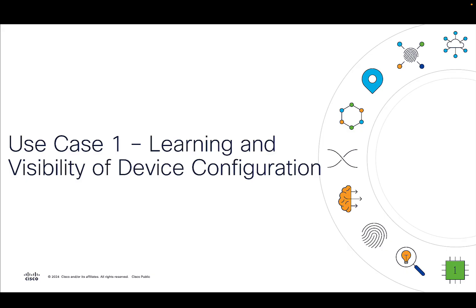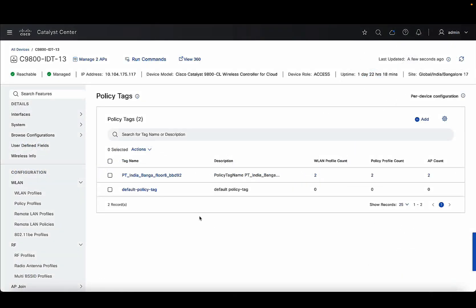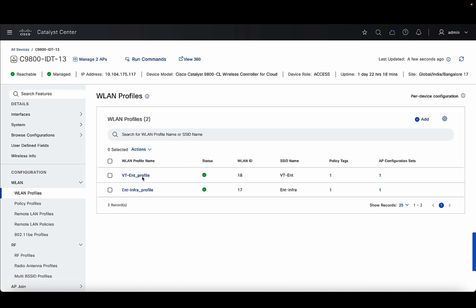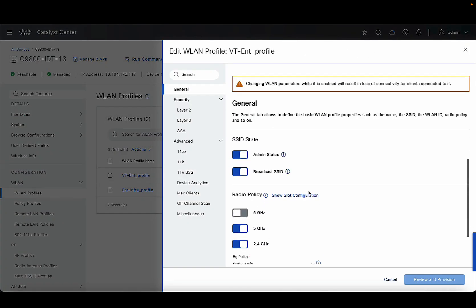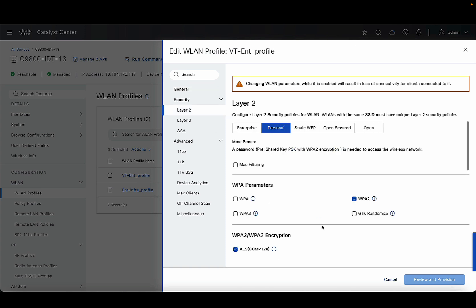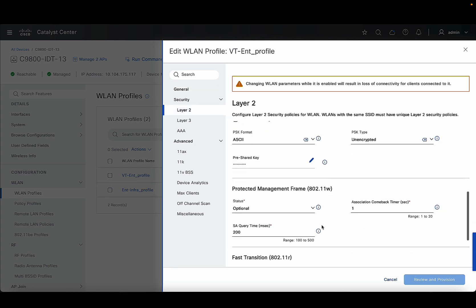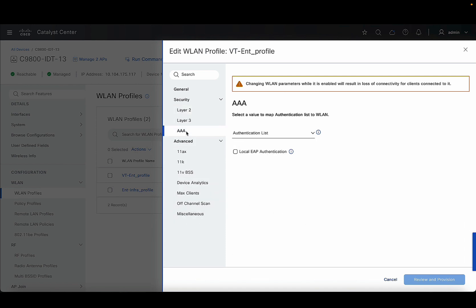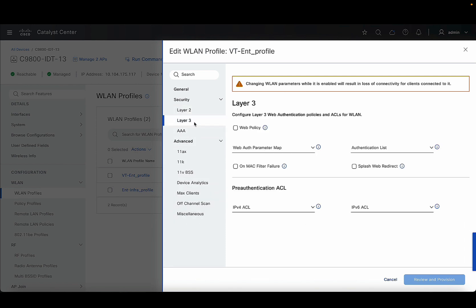Now let's take a look at the different use cases of per device configuration. The first use case is learning and providing visibility of the device configuration. As you can see on the configurations tab, we see different configurations available. One is your WLAN profile config. You can click into the WLAN profile and see further granular details like your general settings, your layer two settings, where you also see all your security level settings, then your AAA related configurations, or your layer three related configurations. All the WLAN profile configurations are available here to view.